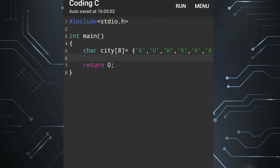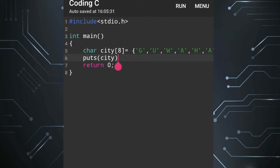Now, simply if we want to display the output of the array, for a character array we can write puts() and within the bracket we write the name of the array, which is city, followed by a semicolon. Now we can run the program.